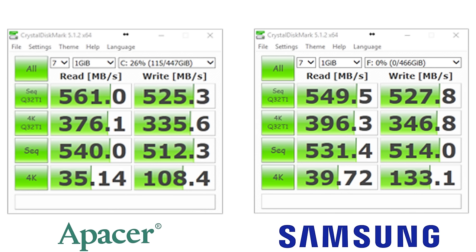That roughly at today's exchange rate translates to £88, whereas the Samsung Evo comes in at $159 or £124, £125. So there's a fair bit of difference in the price there.